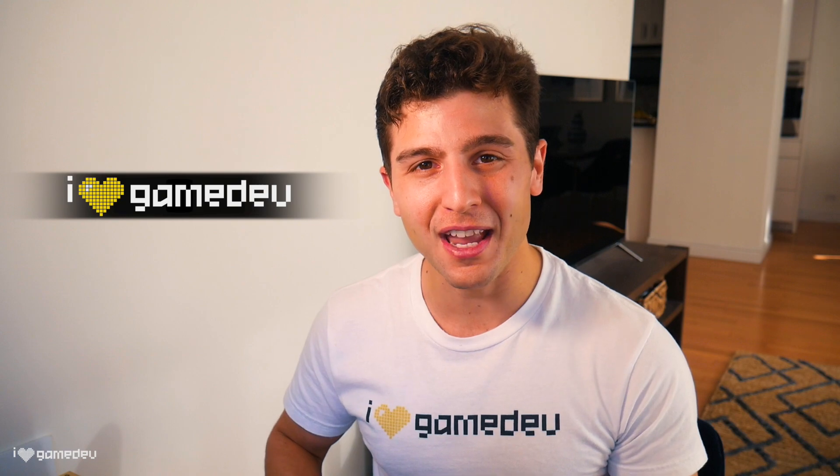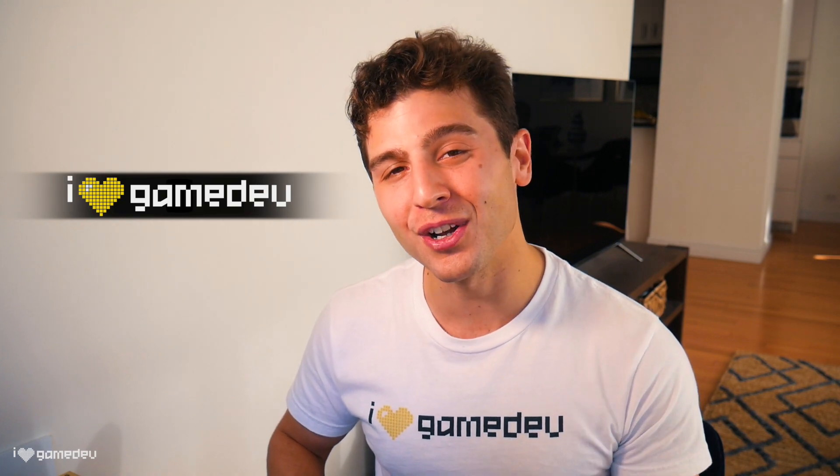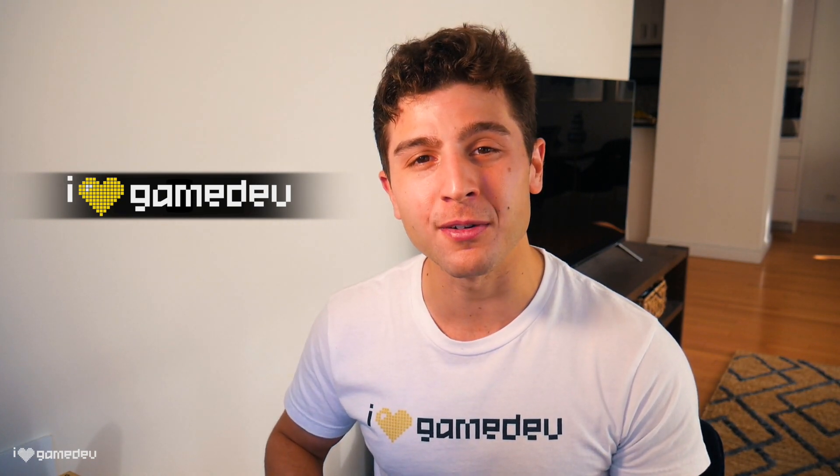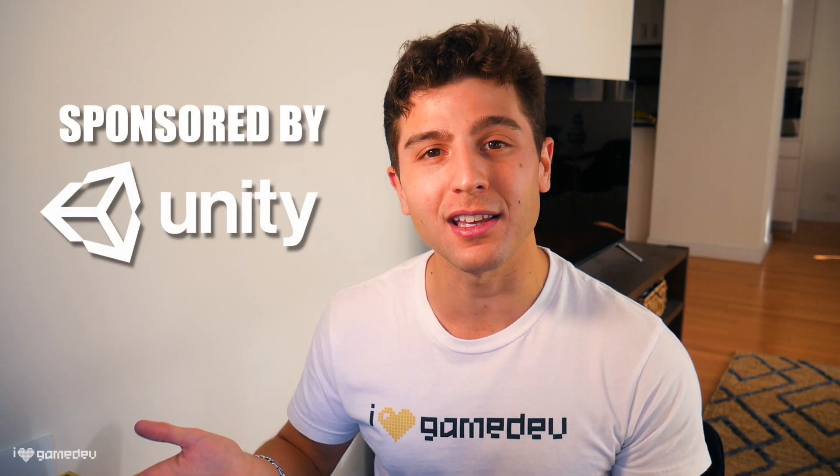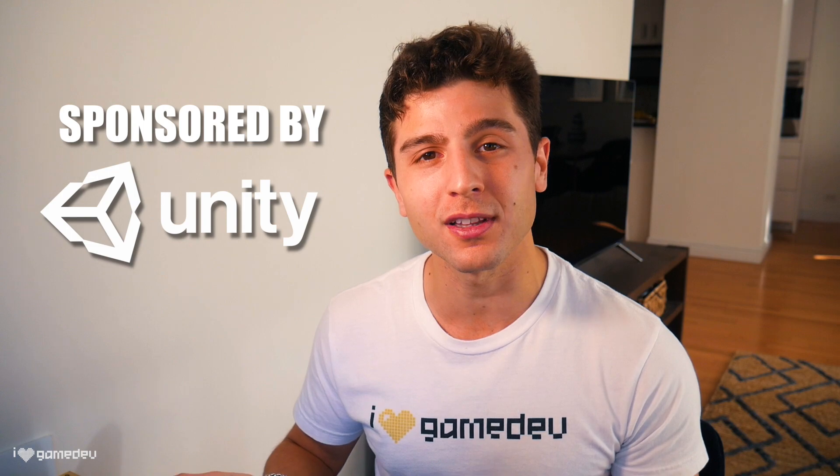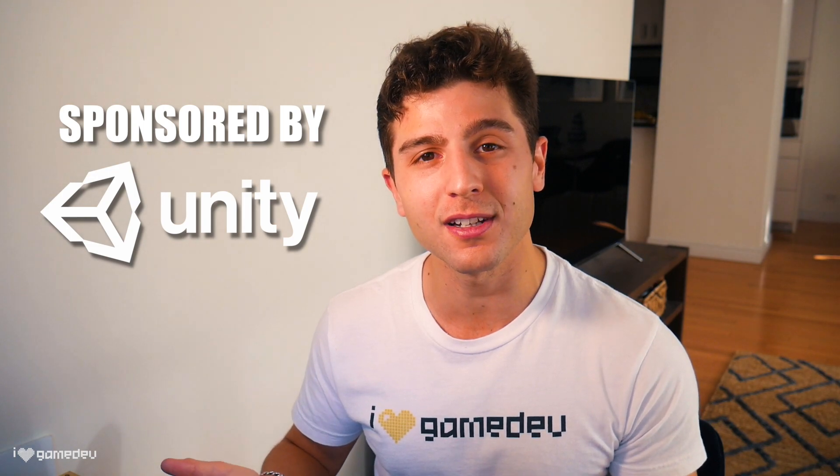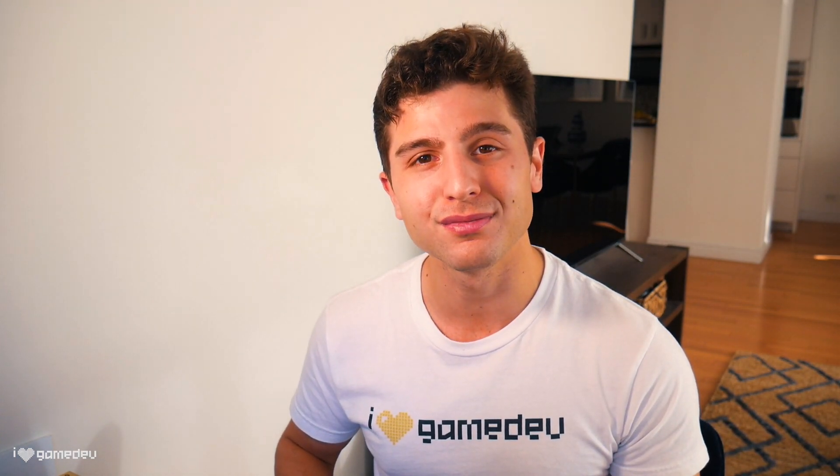Welcome to iHeartGamedev, my channel all about game development. I want to take a moment just to thank Unity for sponsoring this video and series, and now, let's get started!